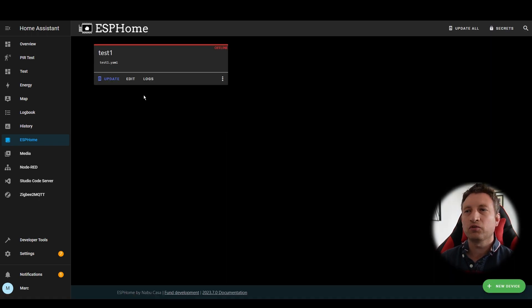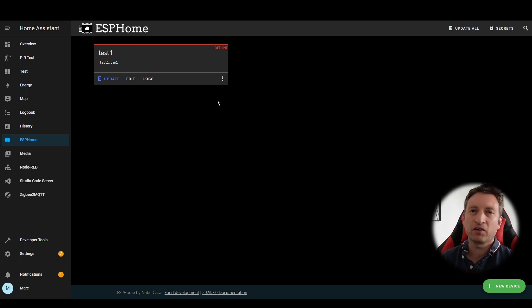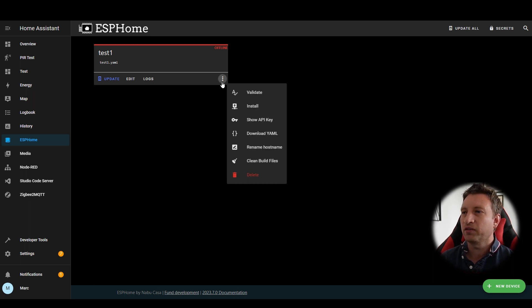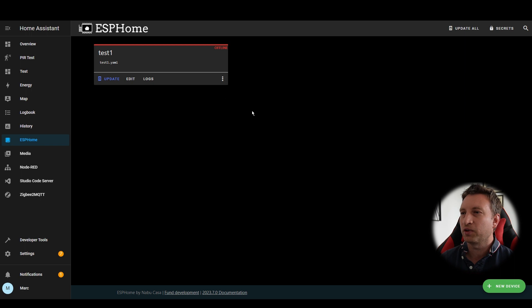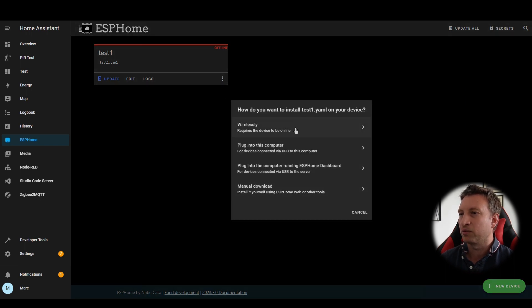Now we want to install this default config onto the ESP device and then going forwards we will be able to update it wirelessly. Let's press the three dots and press install and it will take us back to these options of what we can do to install it.